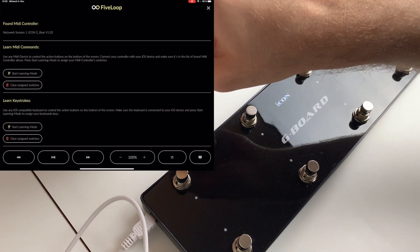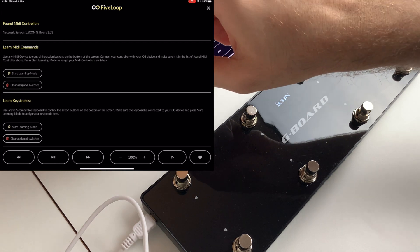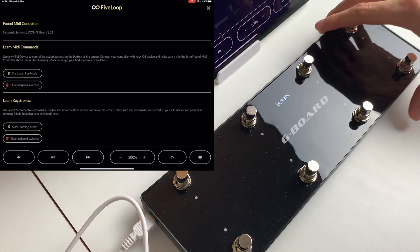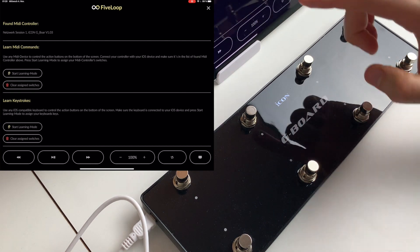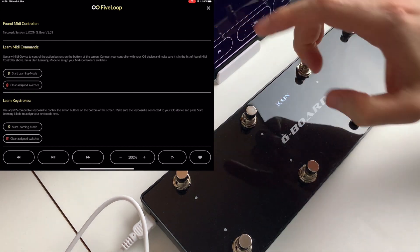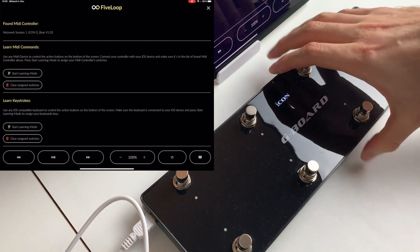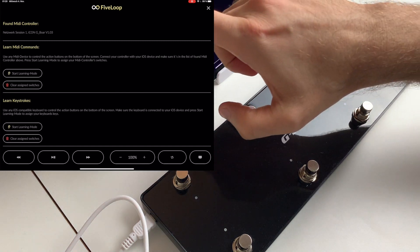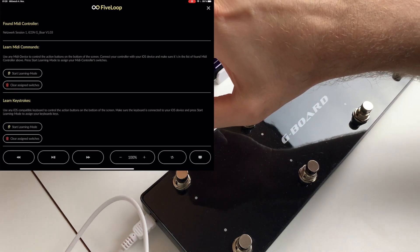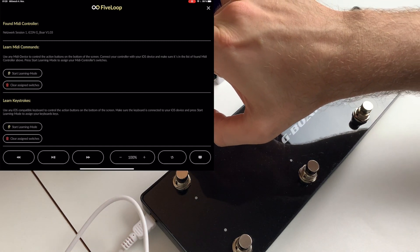And now here on the top we see found MIDI controllers. We see that this icon MIDI controller was found and now we would like to assign those buttons to the functions.